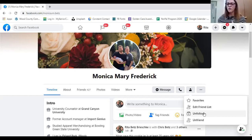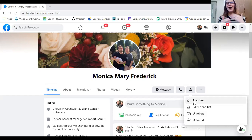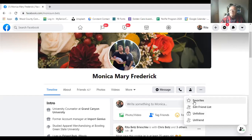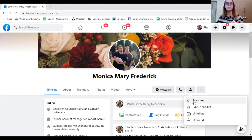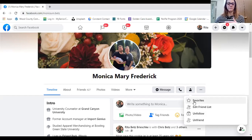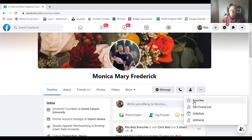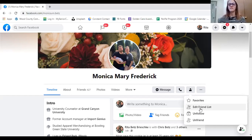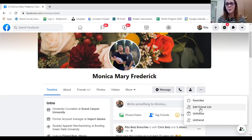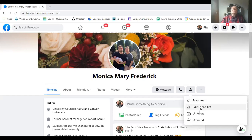The unfollow option does not unfriend them, but it will prevent you from seeing anything they post. Other options include favorites — that would mean you get to see everything they post no matter what, because Facebook has an algorithm that compiles what you see. There's also edit friends list, which lets you go look at your entire friends list and decide if you want to delete a bunch of people. You can filter it out as much as you want. The cap is 5,000 friends.